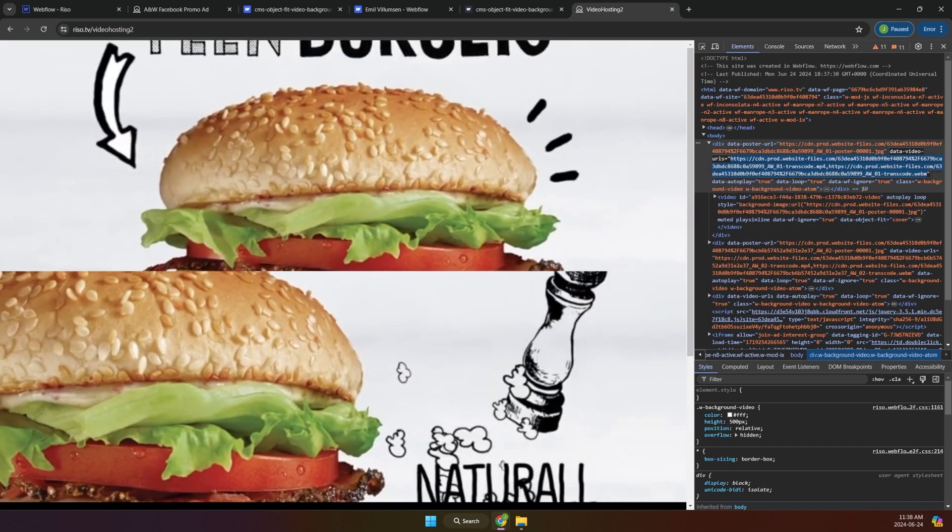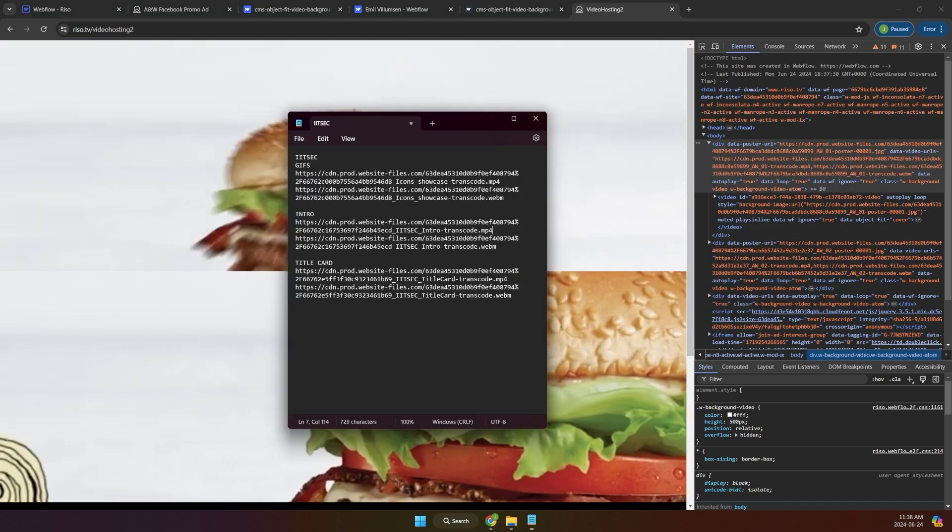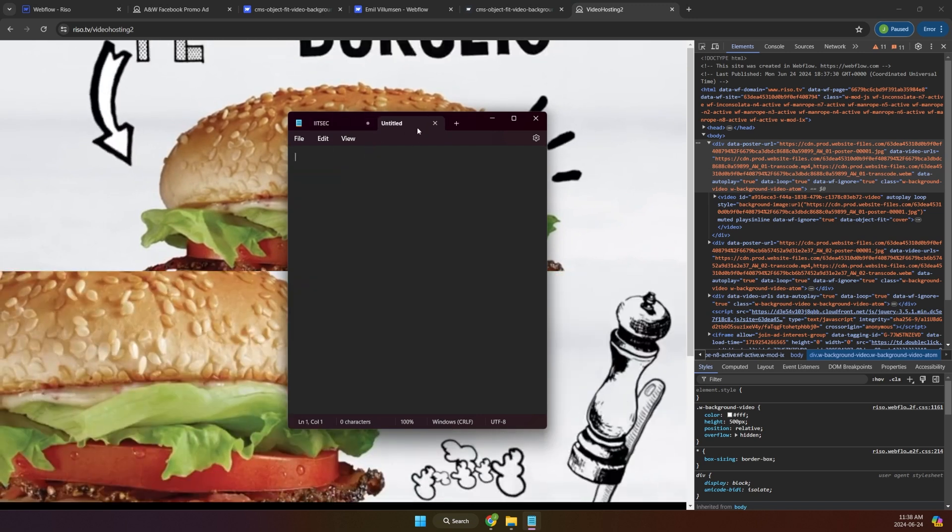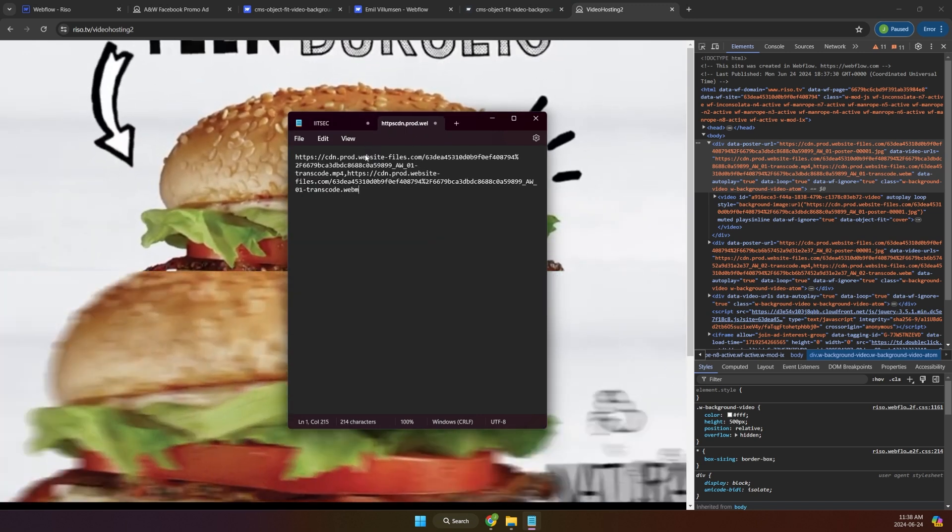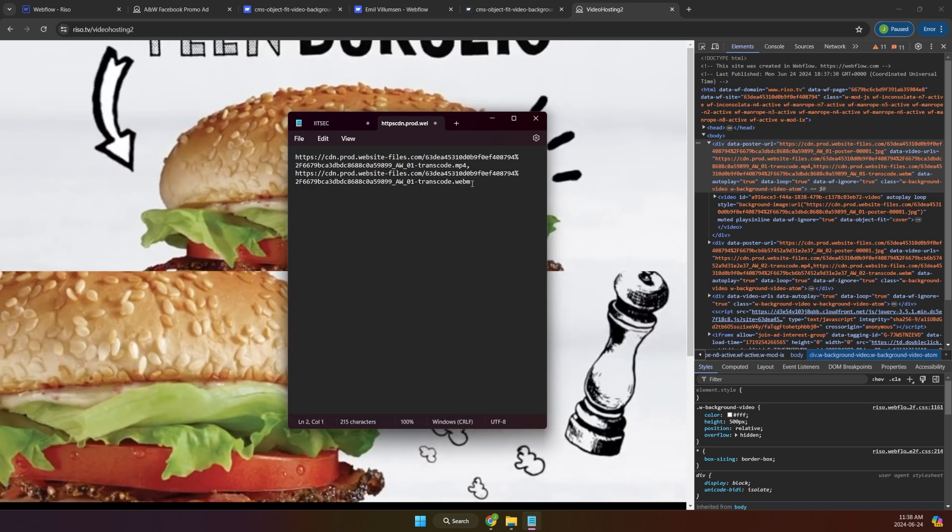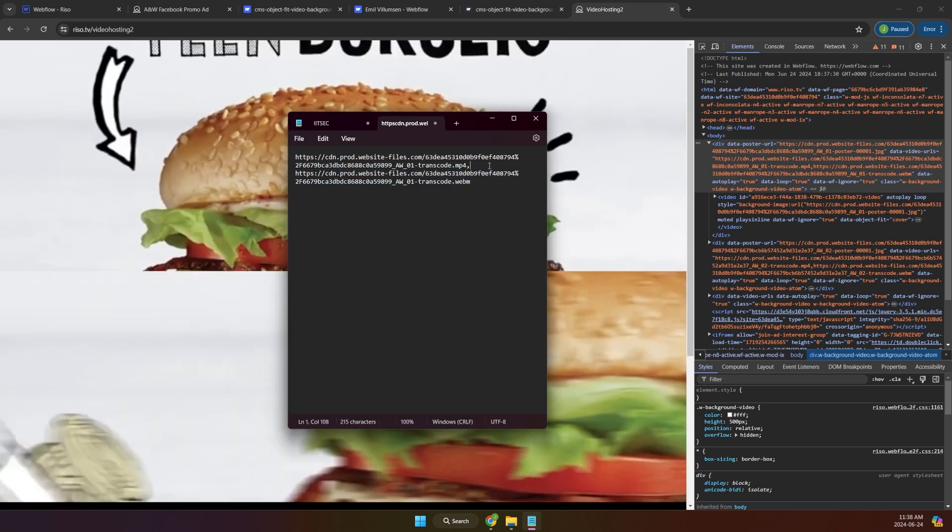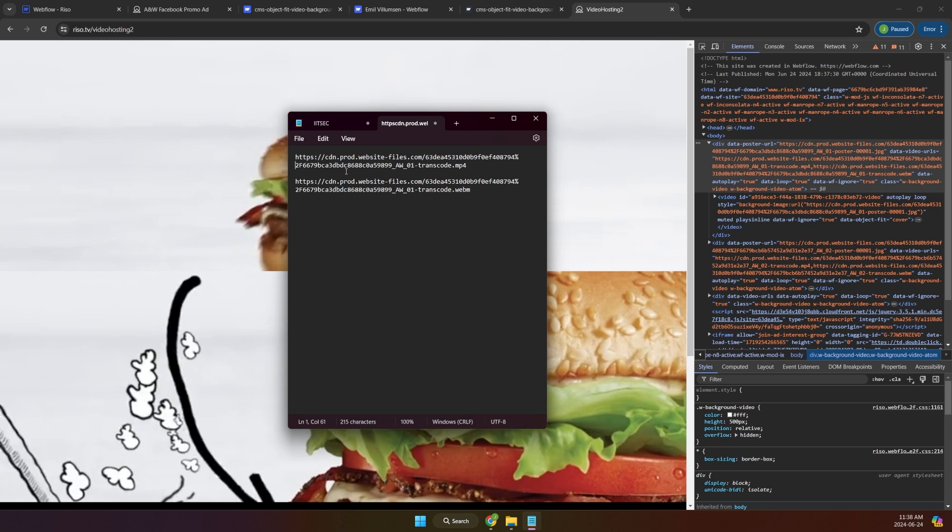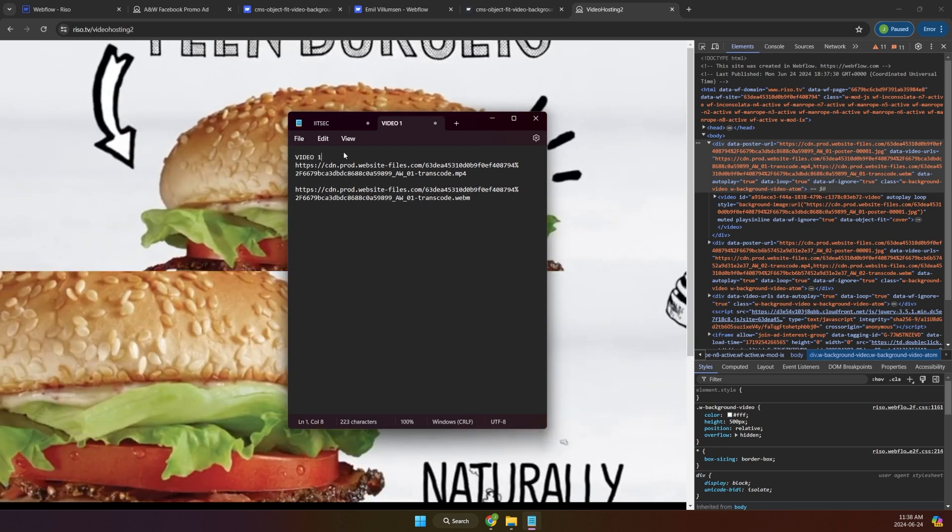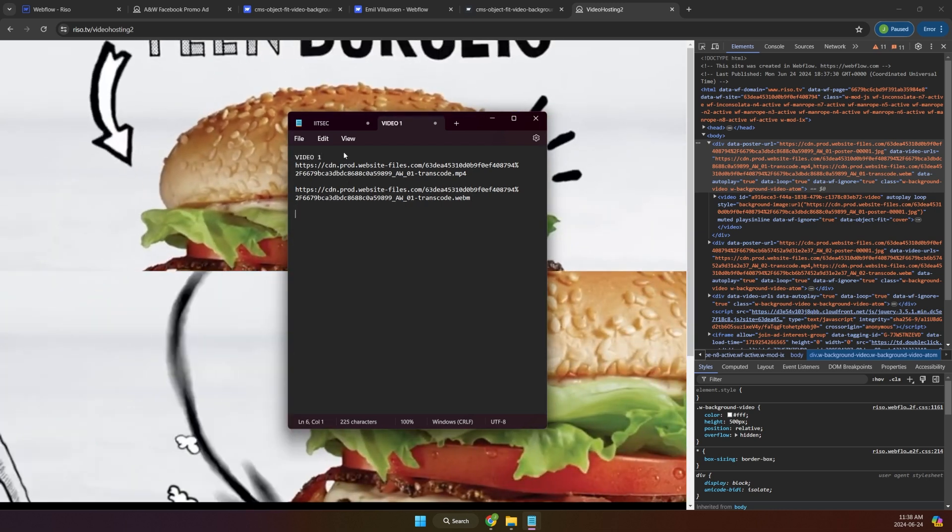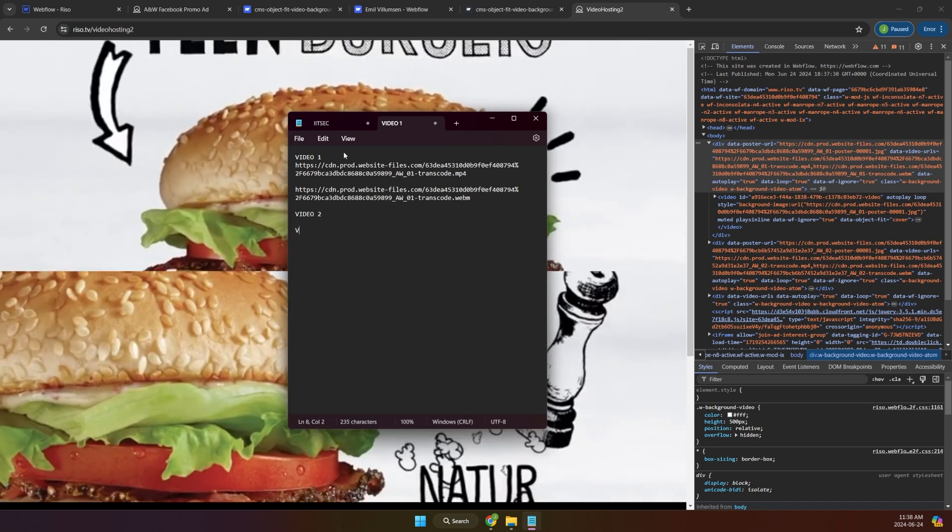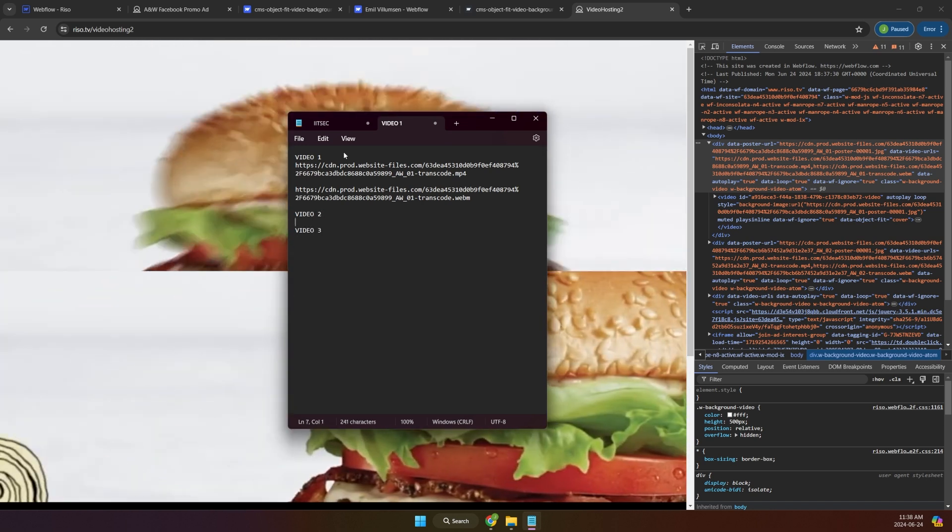And let's paste this for now in a notepad. This is for the other video, but let's create for this one. So we get the MP4 and we get the WebM. So those are two different ones. And this one is for video one. And let's do the same thing for video two and three.